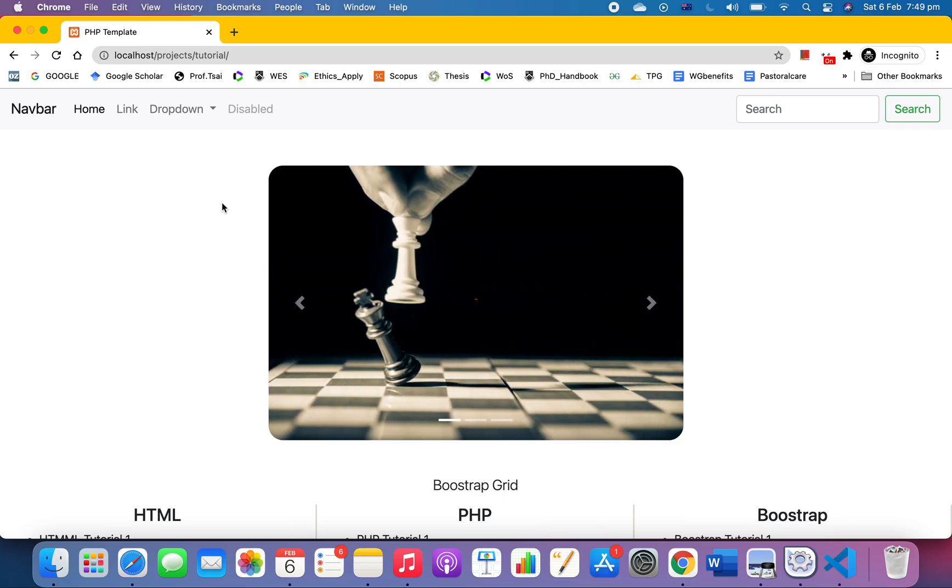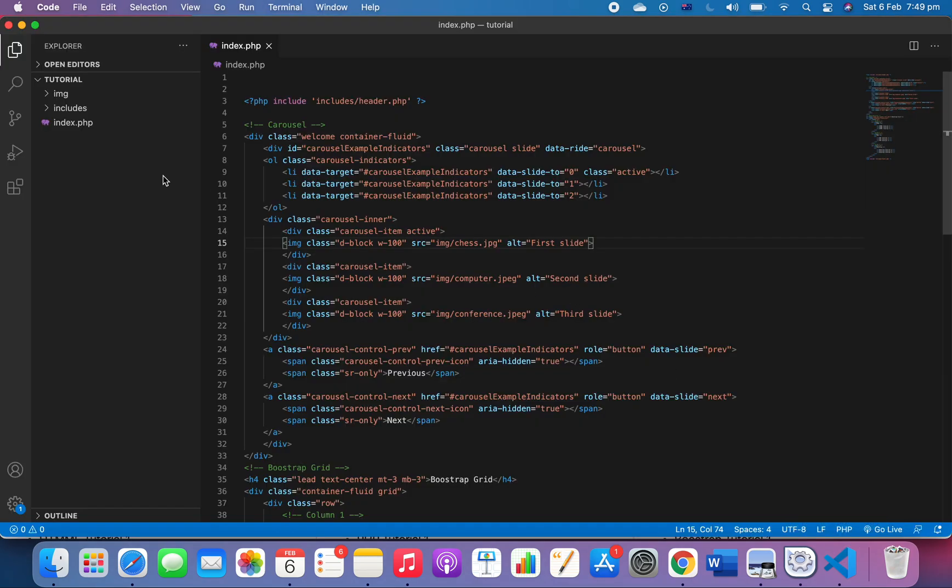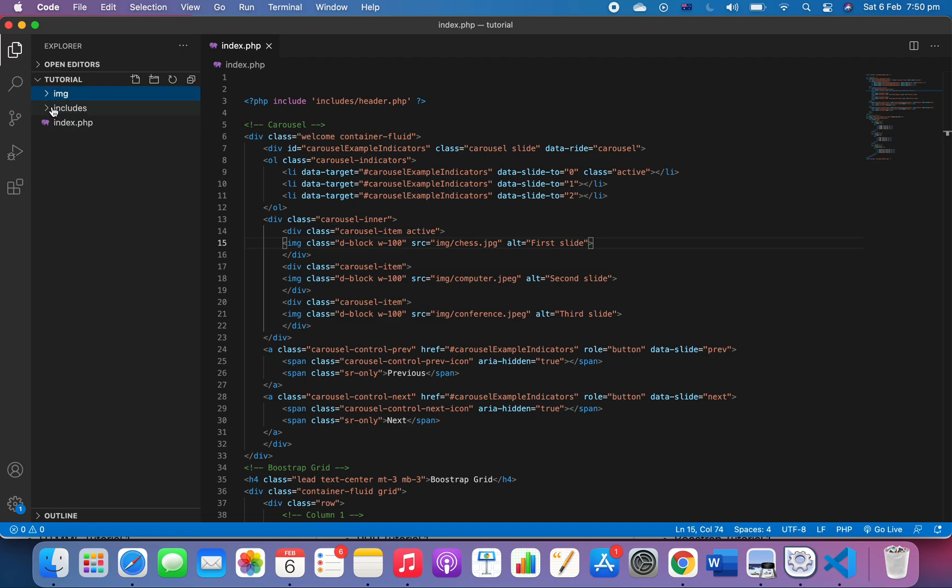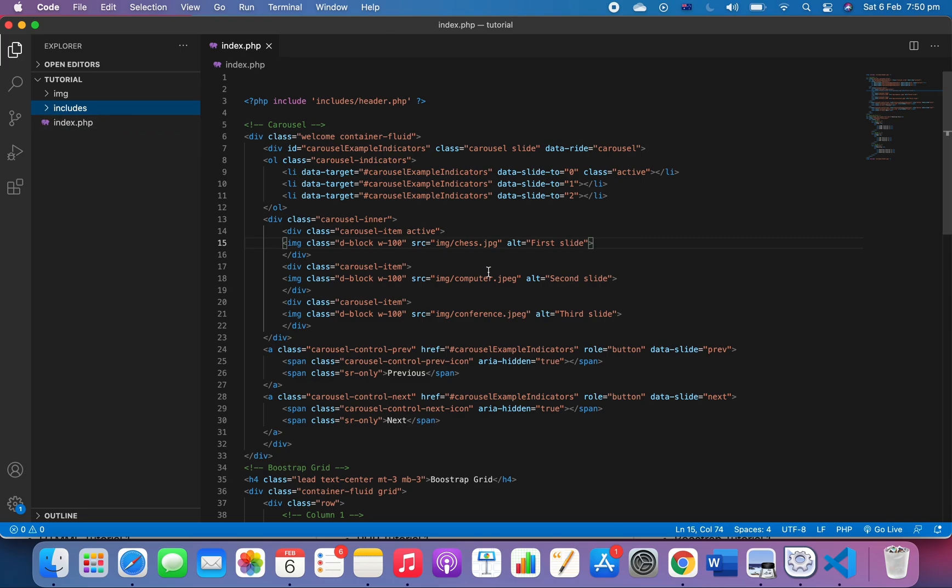Let's get right into it. The first thing we need to do is open our database, but before that, I want to introduce you to the structure of the folder. There's an image folder, includes folder with footer and header, and an index file. Feel free to check out my previous videos.